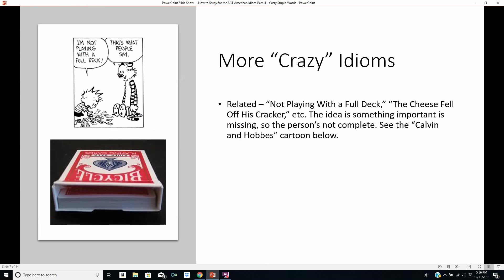There are more crazy idioms related to that pattern — like 'you're a few inches short of a yard.' You can also say 'you're not playing with the full deck' or 'the cheese fell off his cracker.' The idea is that something important is missing, so the person is not quite complete. In the Calvin and Hobbes cartoon, Calvin says, 'I'm not playing with the full deck,' and Hobbes says, 'Huh, that's what people say.' Here we can see an image of a deck of cards where the box isn't full — so whoever's using this deck to play cards is not playing with the full deck.